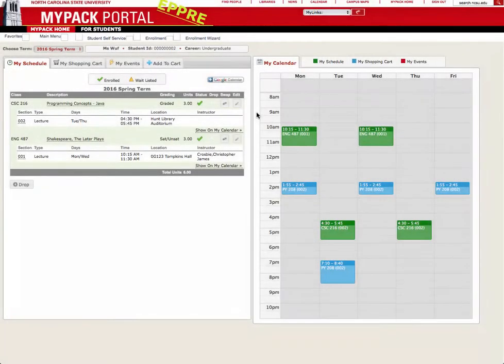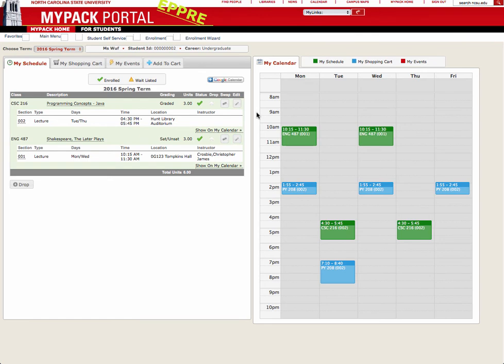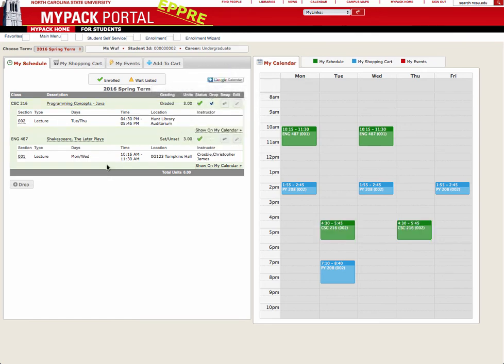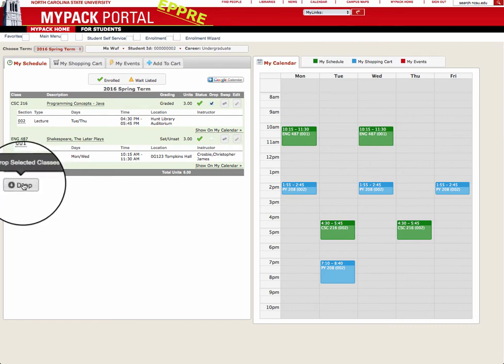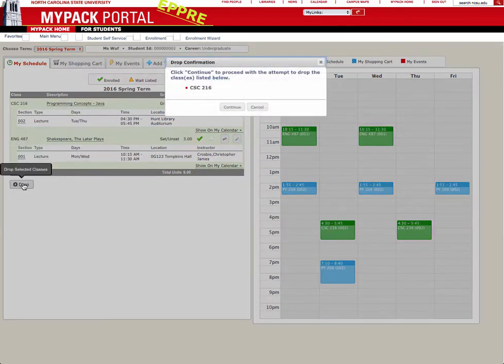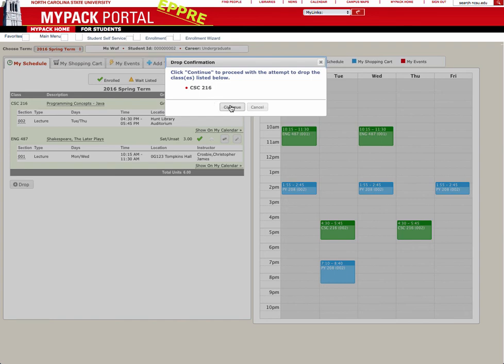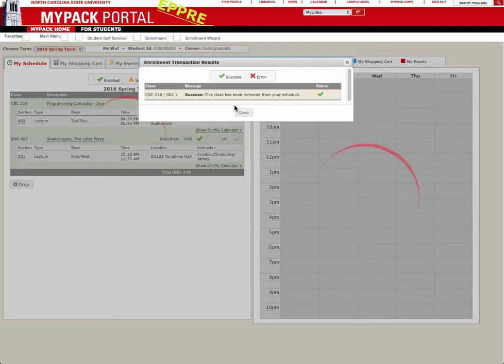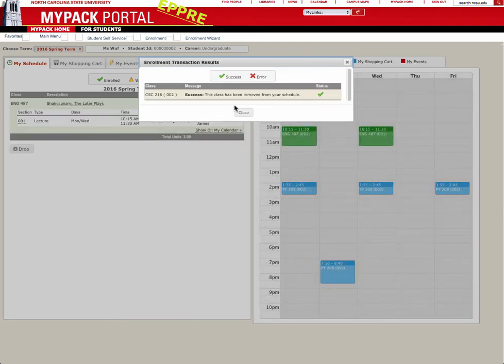After reviewing your schedule, if you decide you no longer want to be enrolled in a particular course, dropping it is easy. You can drop courses by clicking the box under the Drop column for a course and then clicking the Drop button at the bottom of the page. You will receive a confirmation that your class has been dropped and the page will refresh to show your new schedule.